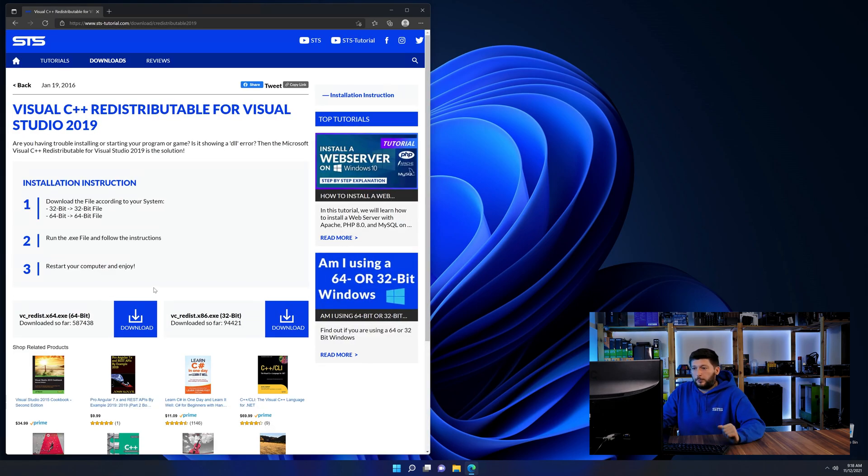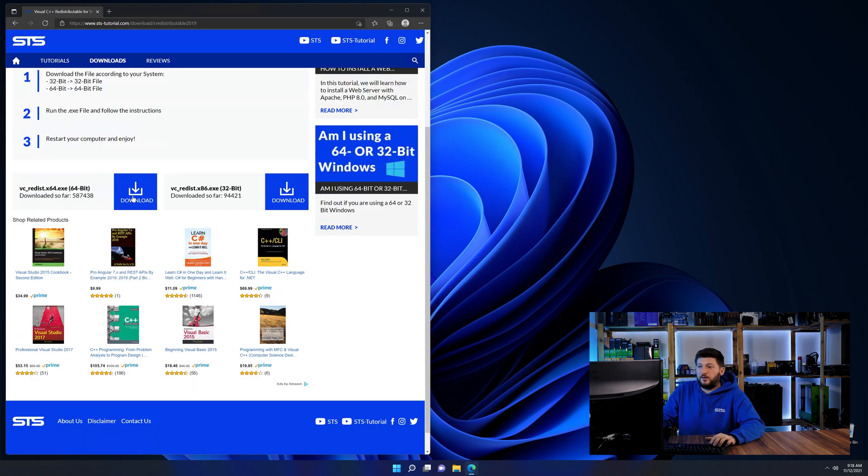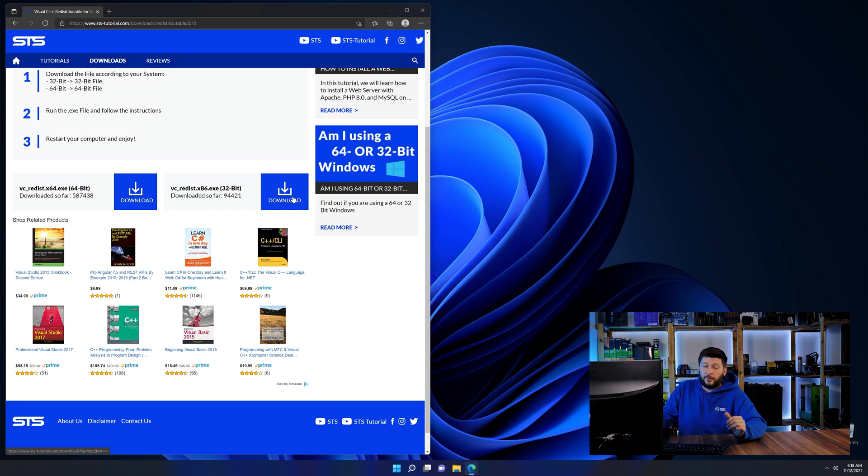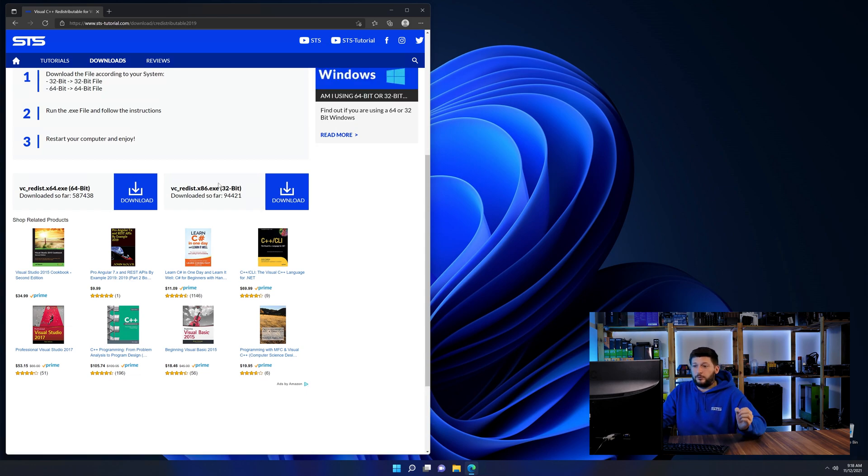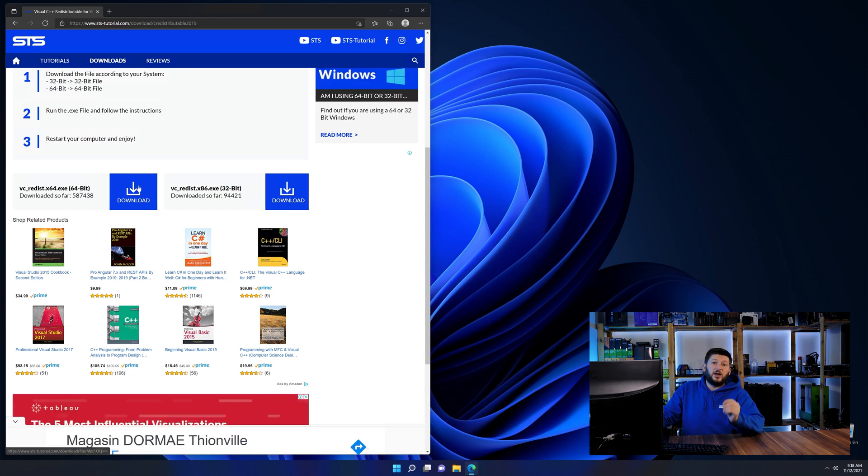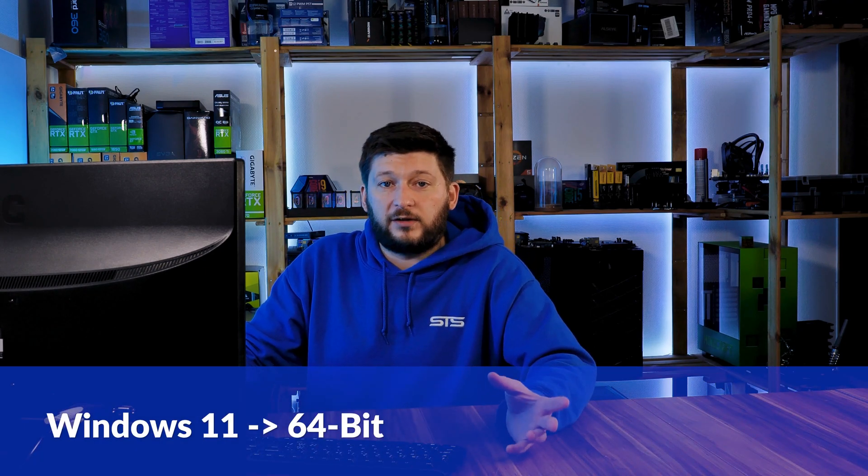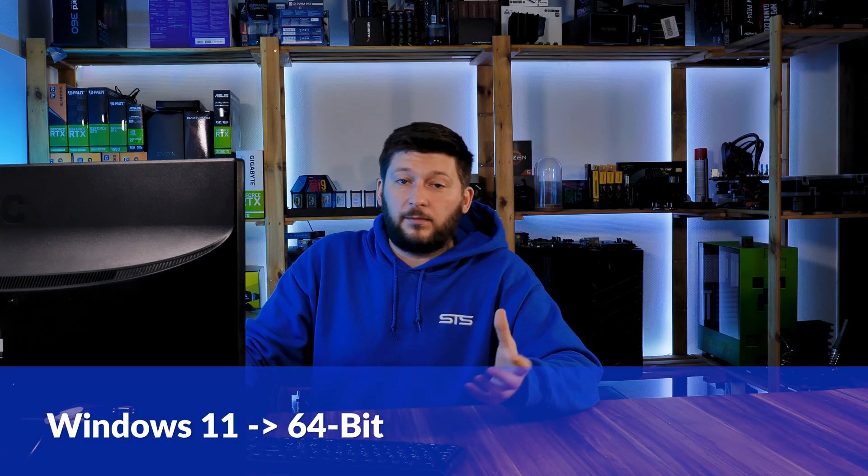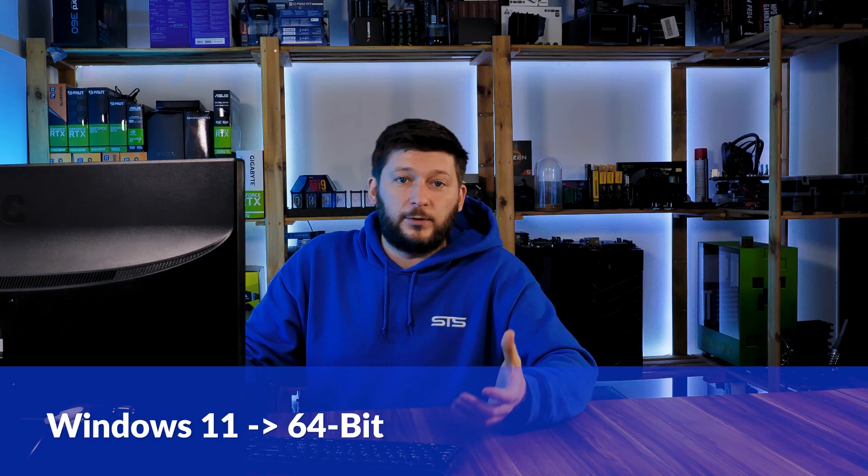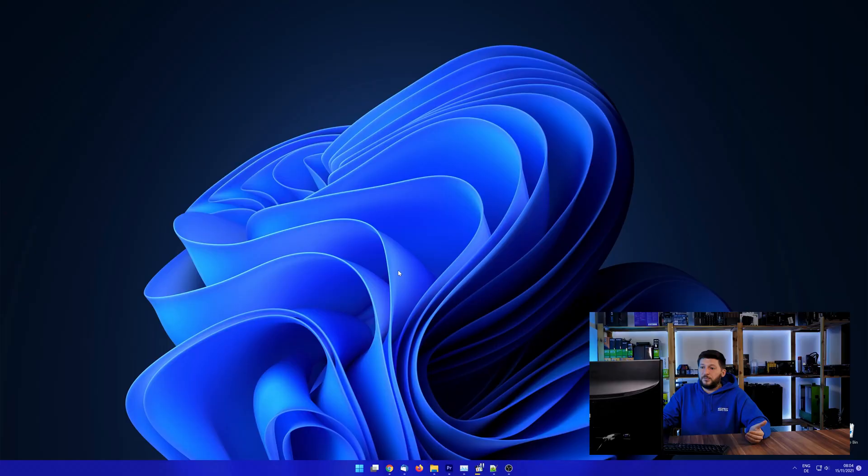Here again, scroll all the way down until you see the download section and download the package according to your Windows. If you are running Windows 11, it's 64-bit no matter what. If you are running something older like Windows 10, 8 or 7, you need to know if you are running a 32 or a 64-bit version.